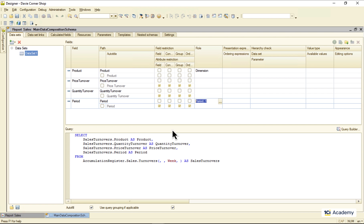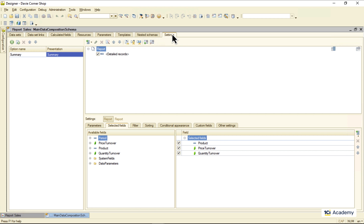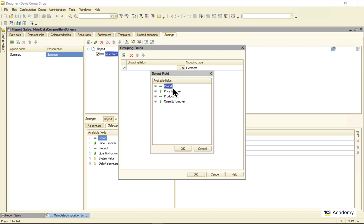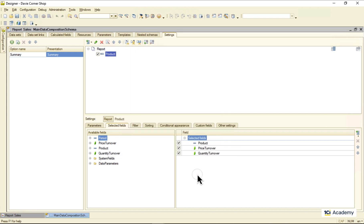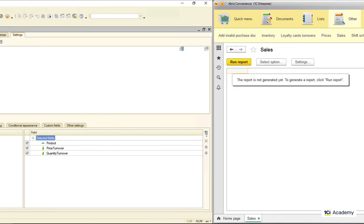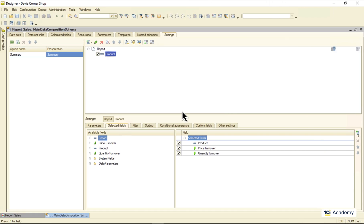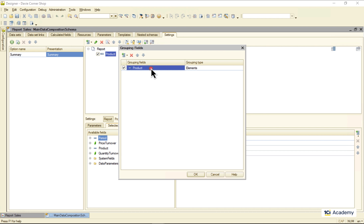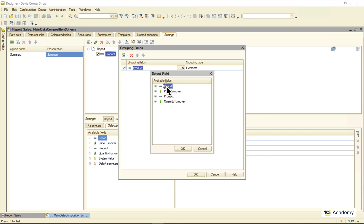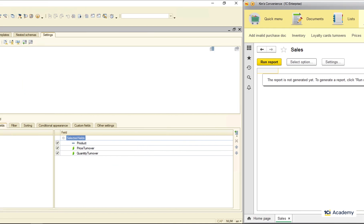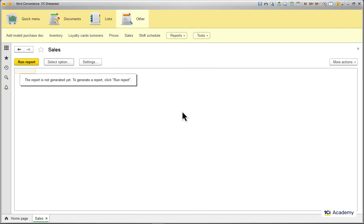So I'm going to the settings over here and telling the Data Composer that this report section should be grouped by the product field. And here we go — our report is back. And of course, we can group the data by the period instead, and the report will look something like this.